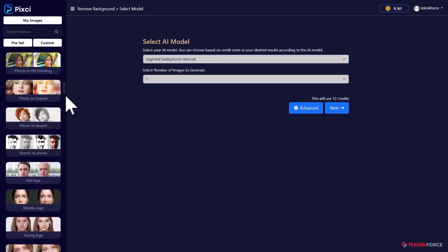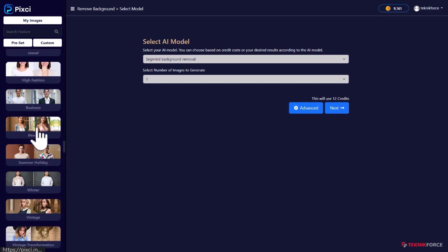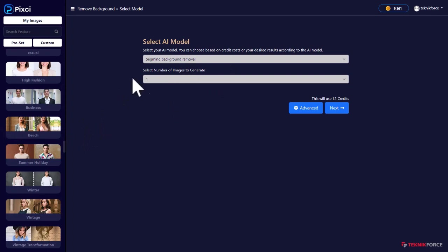For every single workload we have here, Pixie knows which AIs can do that job. For example, if you want to change your dress into beachwear, upload a photograph. Pixie will tell you exactly what AIs can do it. And then you can change the clothes to beachwear.